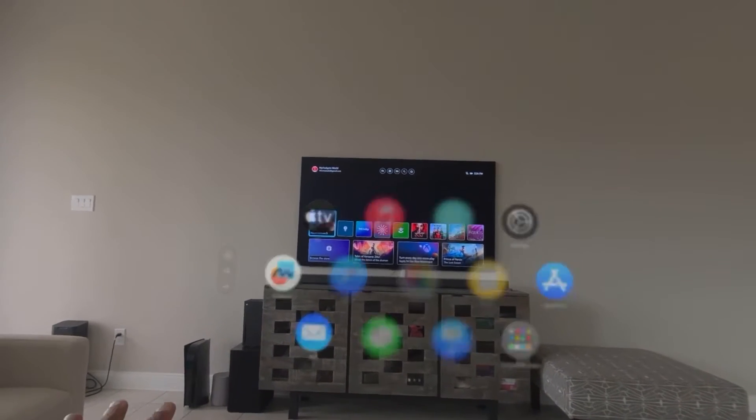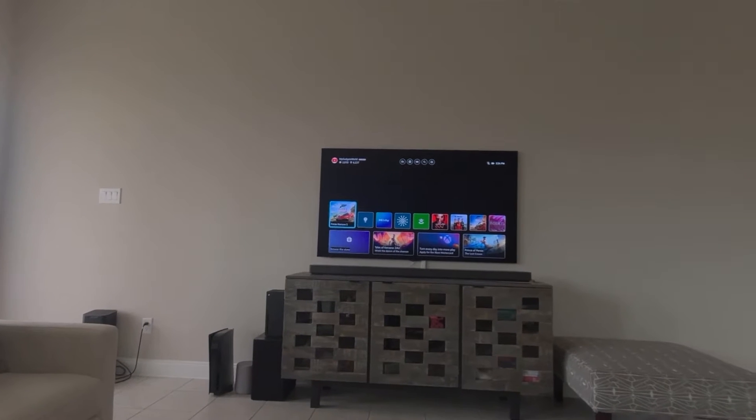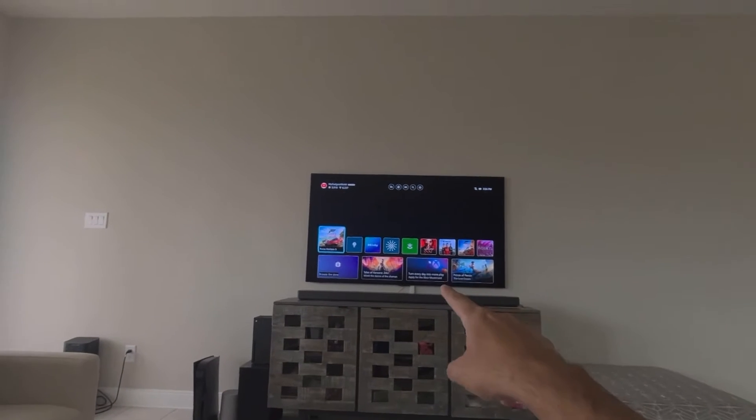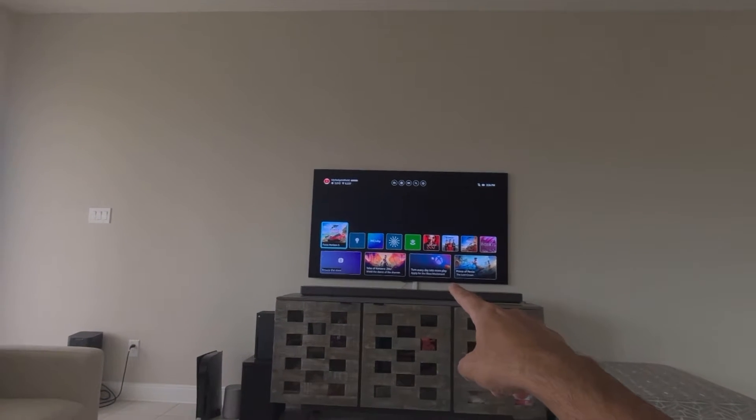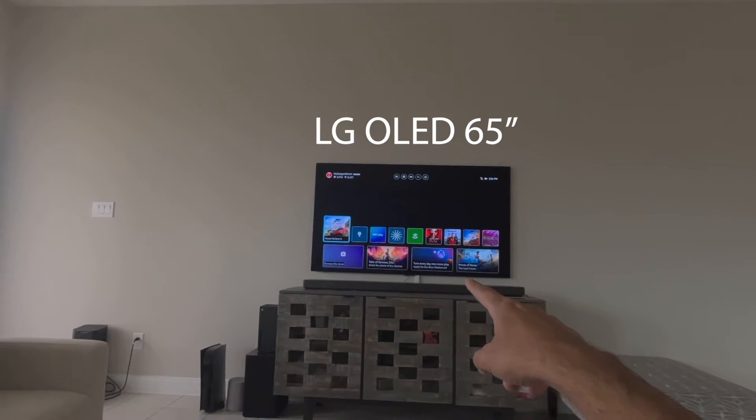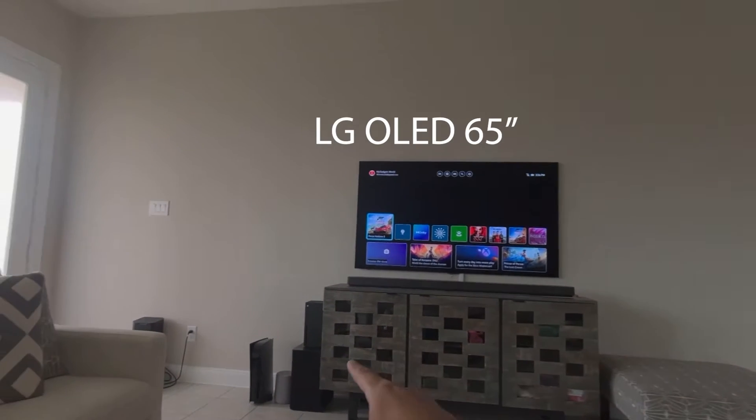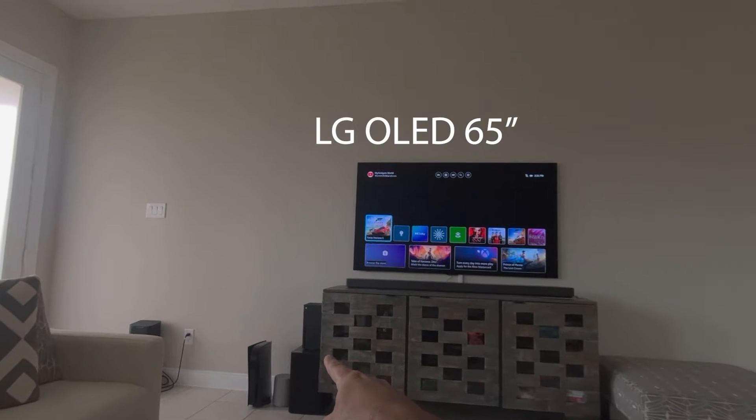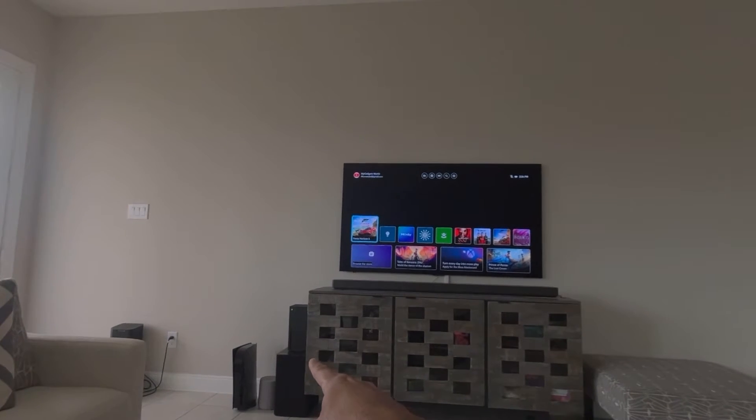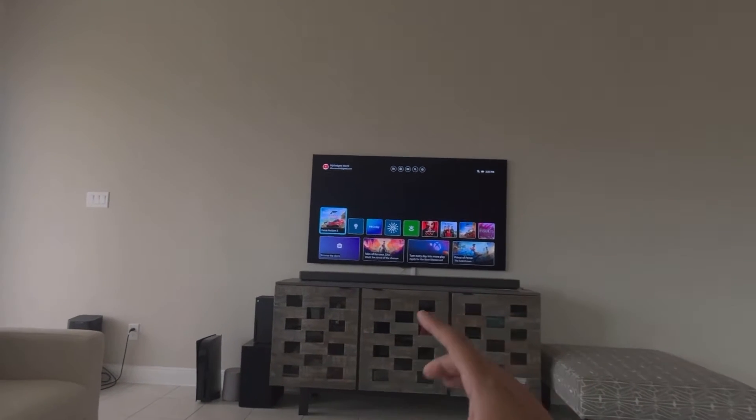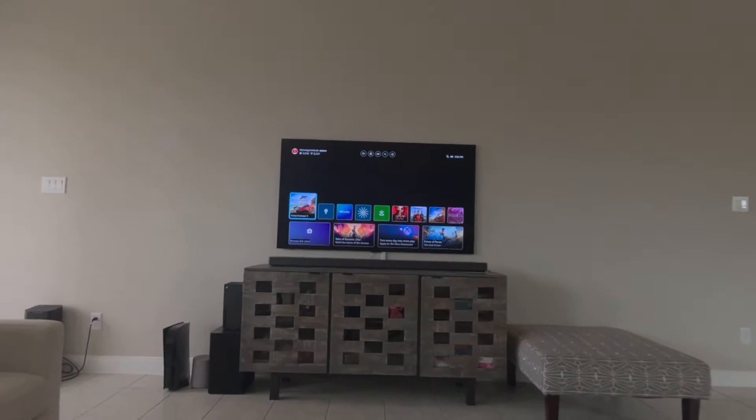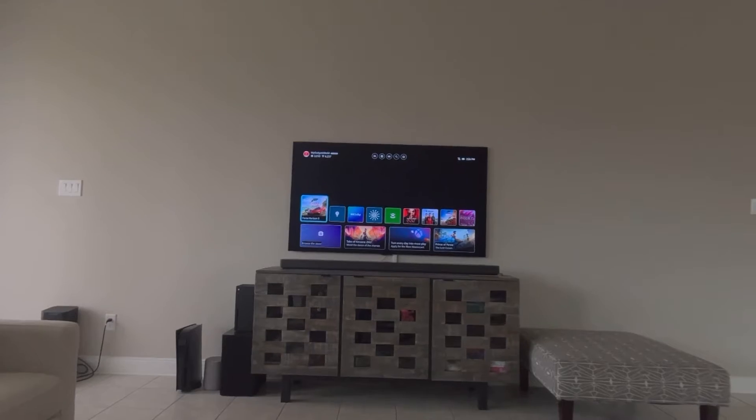So this is the LG OLED TV, 65 inch, and connected to the Xbox Series X over there. It's connected via the HDMI. So I want to walk you through what are these settings I'm using and how it is connected.